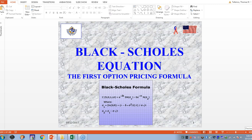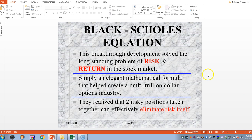A little bit of history: this breakthrough development happened in 1973. Myron Scholes and Fisher Black finally solved the long-standing problem of risk and return in the stock market. They used an elegant mathematical formula and created a multi-trillion dollar options industry. There's a great movie called 'The Trillion Dollar Bet.' What they were able to do was realize that if you take two risky positions together, you can effectively eliminate risk itself.